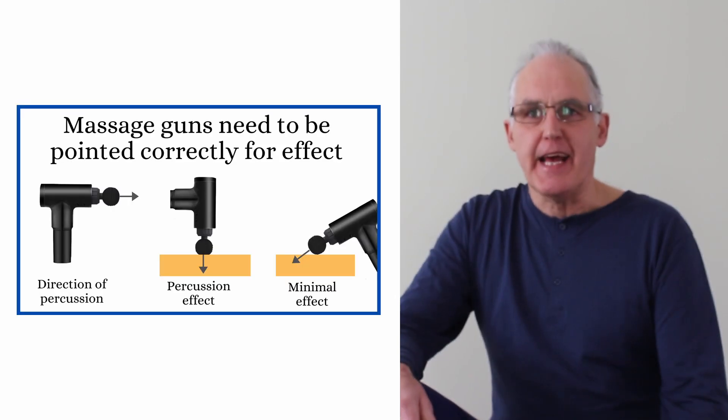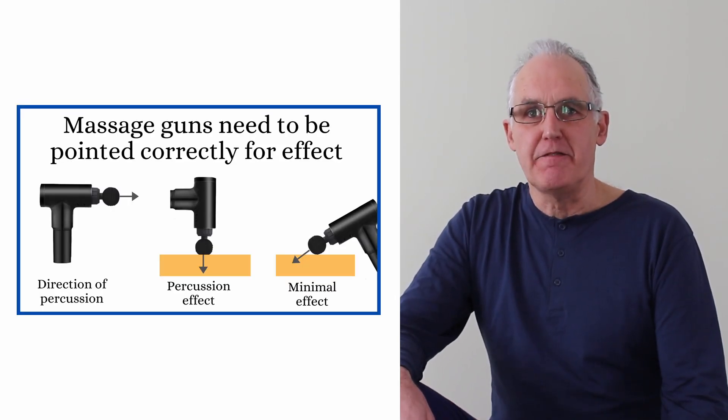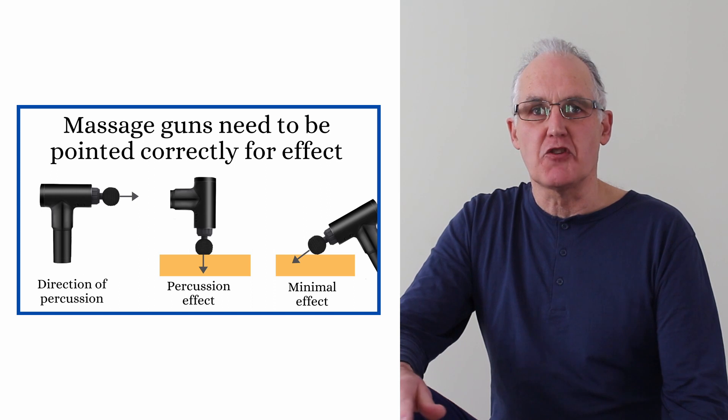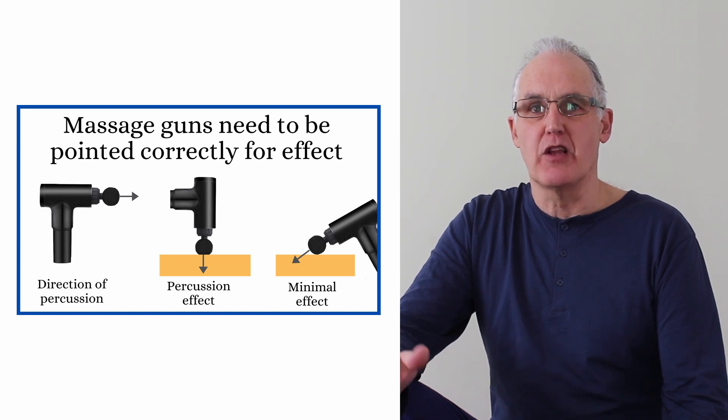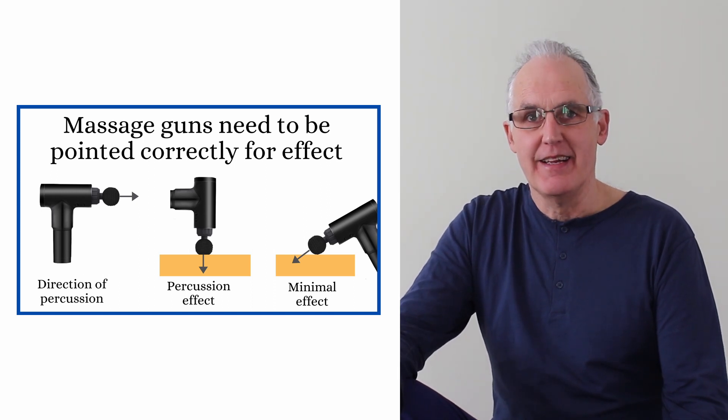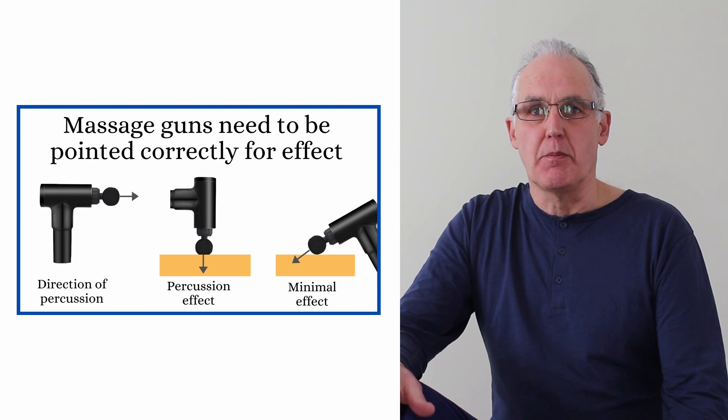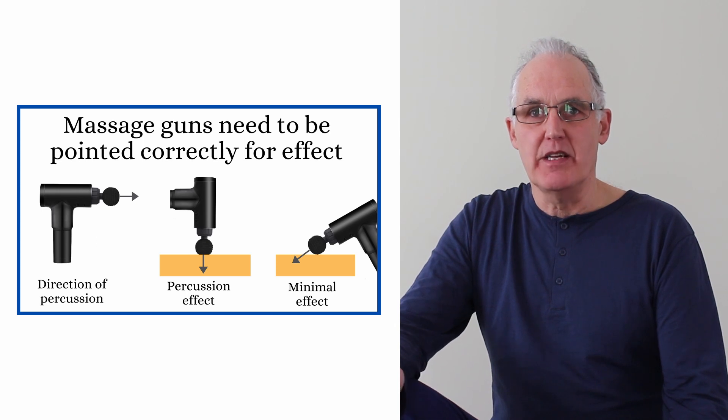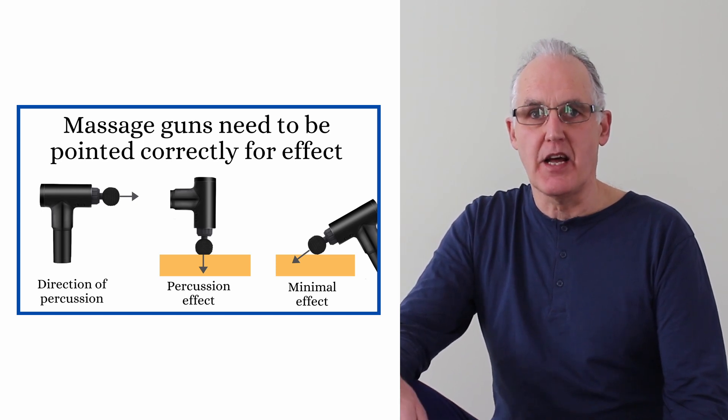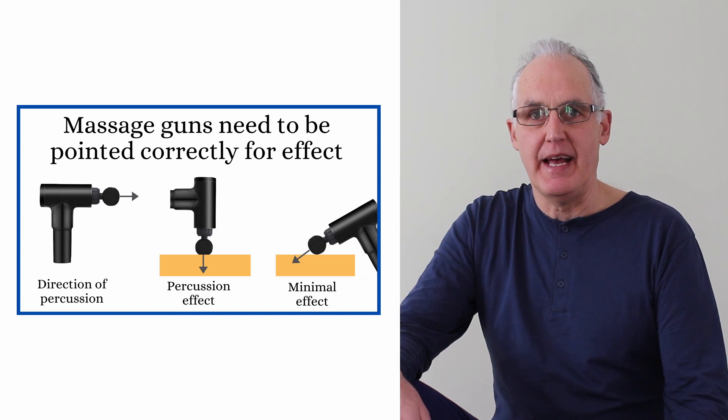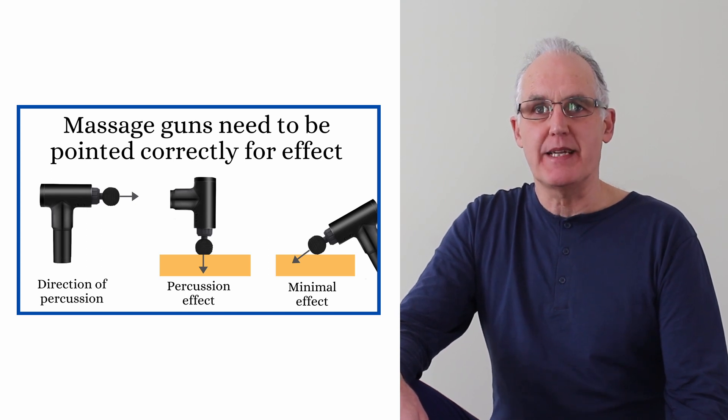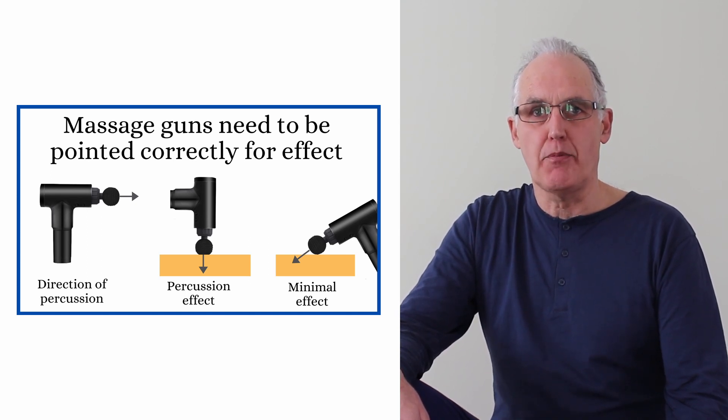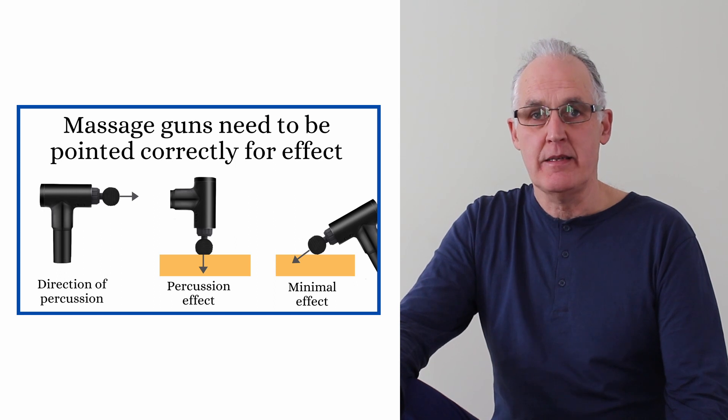The big issue here is that most percussion massagers are massage guns. If you check out this pic, you'll see that the percussion effect is directed straight out the head, so you need to point it like a gun. If it's applied at an angle, its effect is minimized. Massage guns don't come with proper handles, so unless you use some gadget, you can't point the gun properly at places like your back.